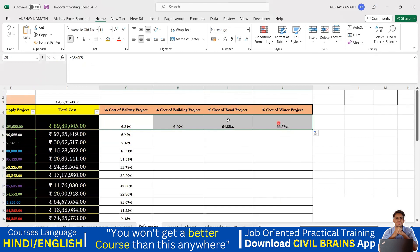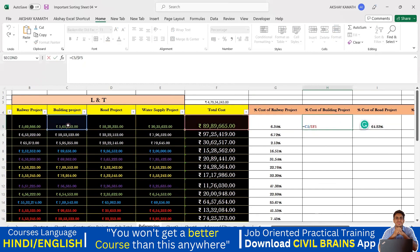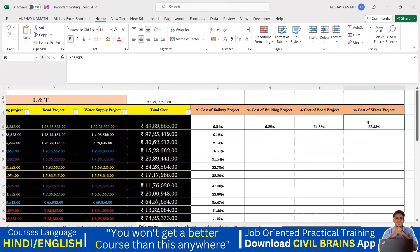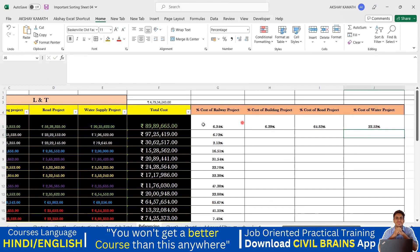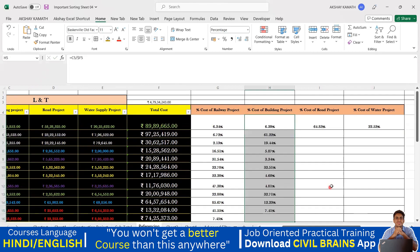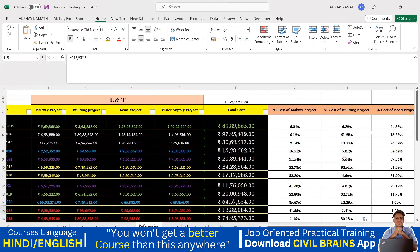Now watch the result. I drag to the right and I get correct answers. Let me verify: for the building project, it is taking the building project value and dividing by the total cost — exactly what I required. For the road project, same thing — road project value divided by total cost. For water supply, same. If you add all percentages, they total 100%. That's why referencing is very important.